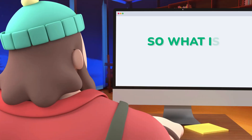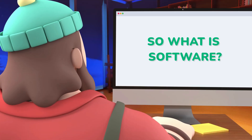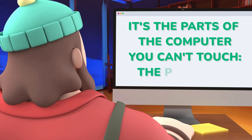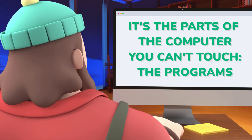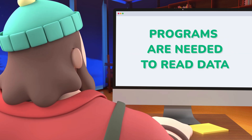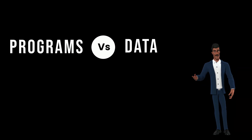So what is software? It's the parts of the computer you can touch. The programs. Programs are needed to read data.